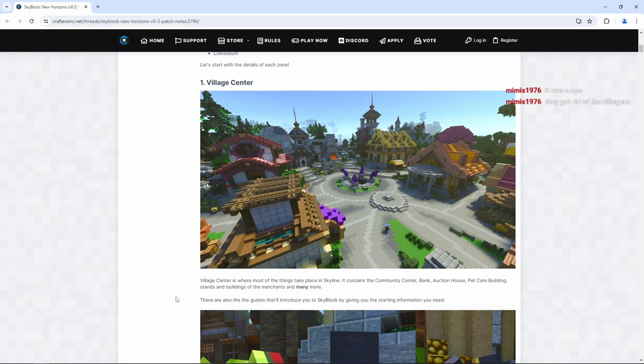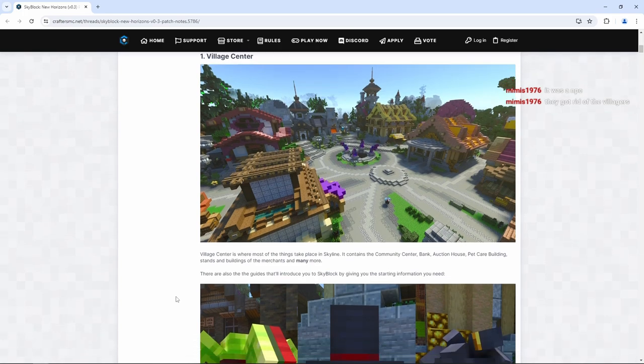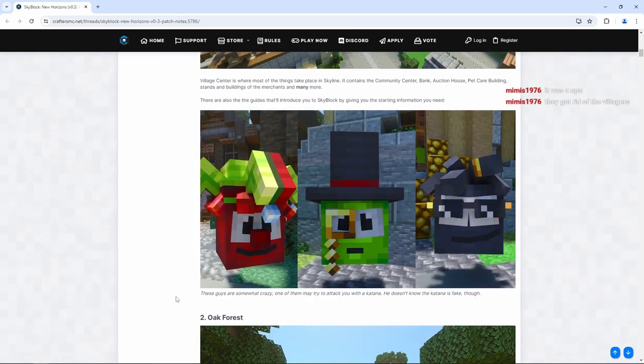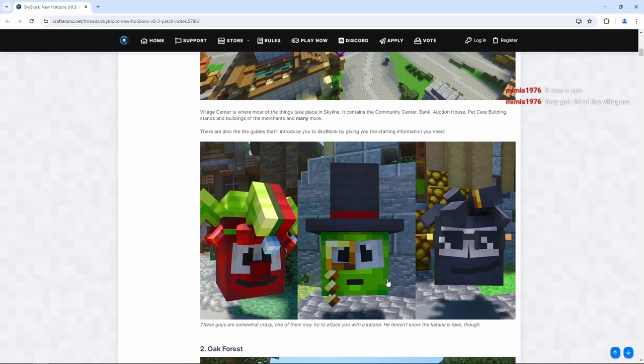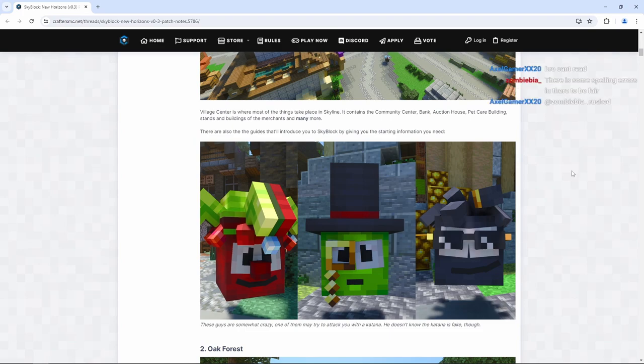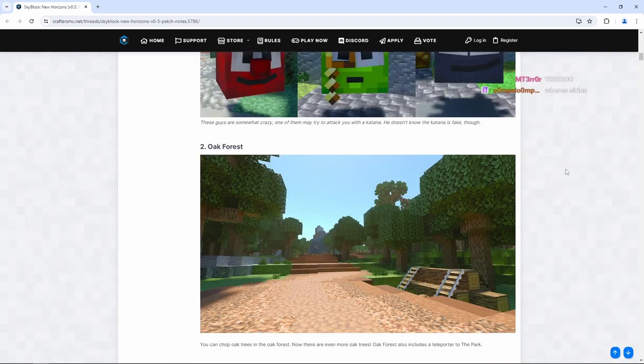There are also guides that'll introduce you to Skyblock by giving you the starting information you need. Oh, wait. So these are guides? They got rid of the villagers? So these are replacing the villagers?